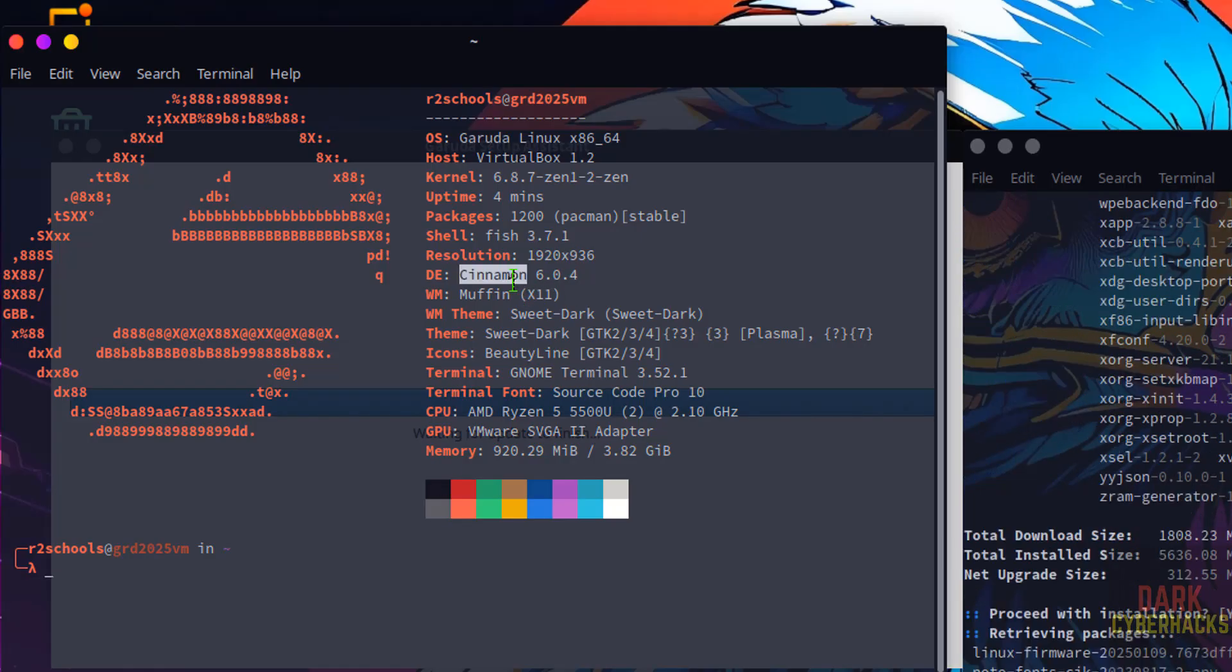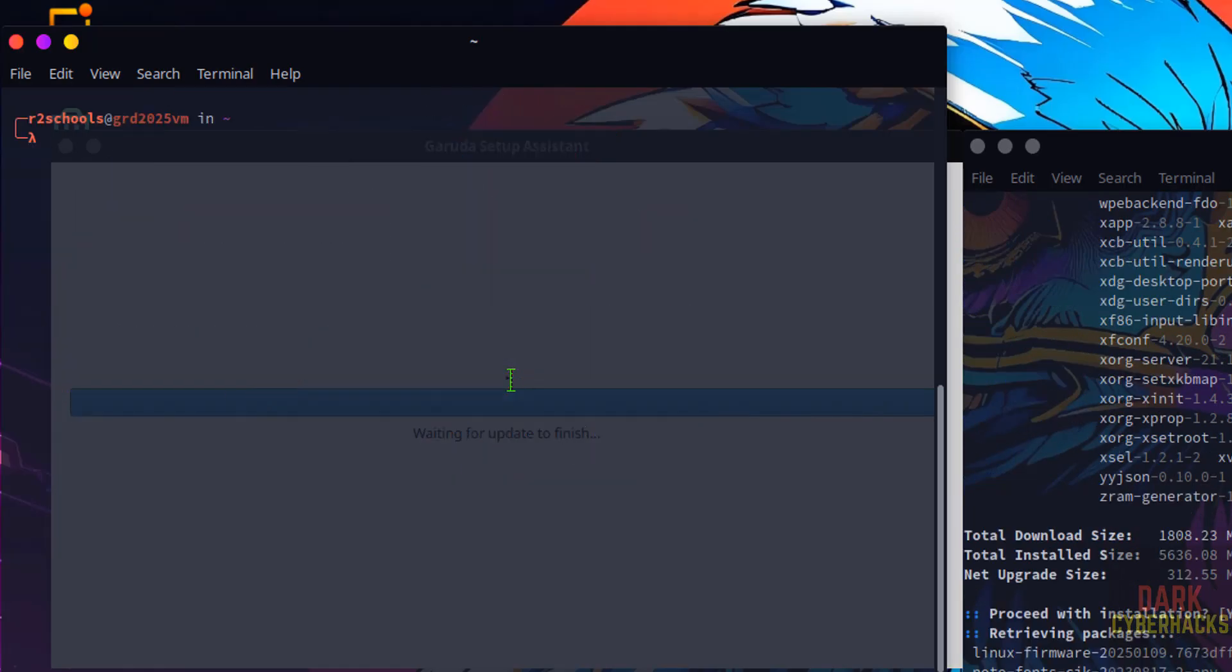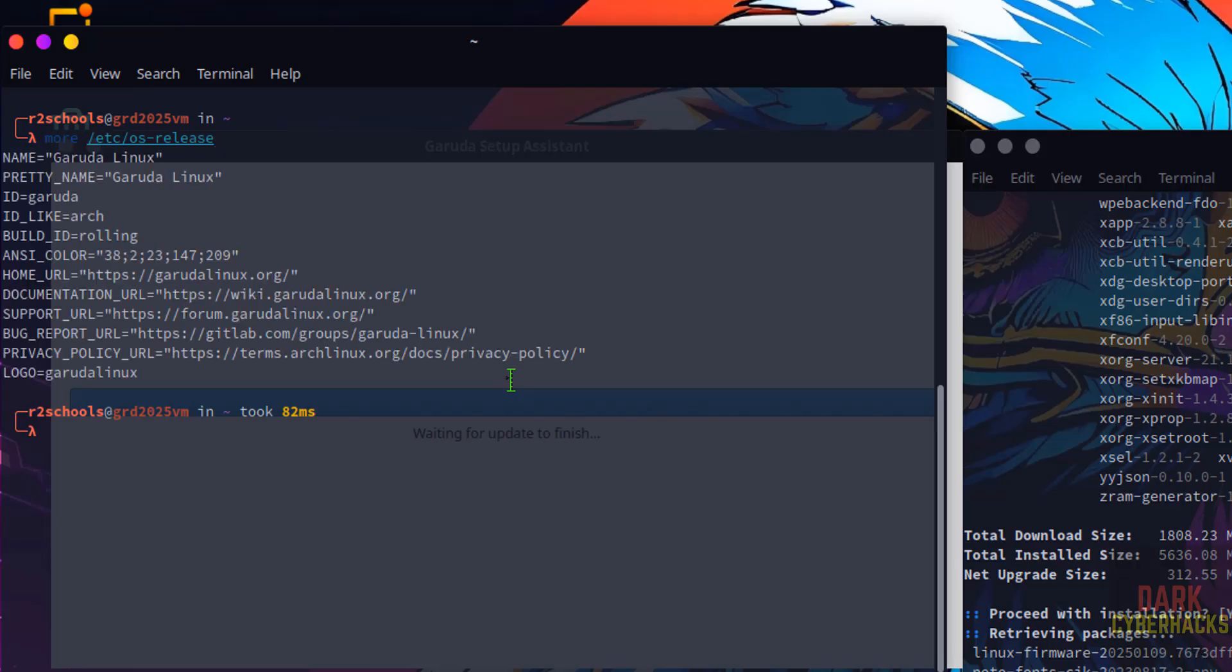Let's see, it is cinnamon. Control L. Now verify cat /etc/os-release. Hit enter. We have installed Garuda Linux and its id like Arch.